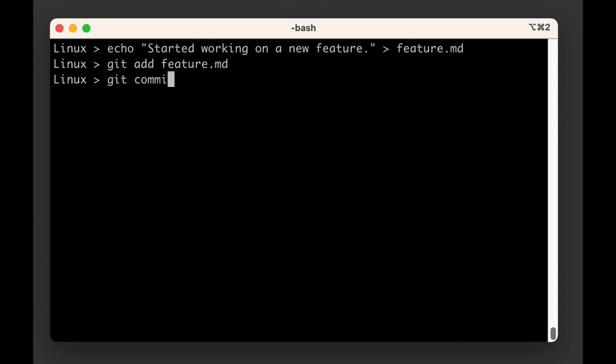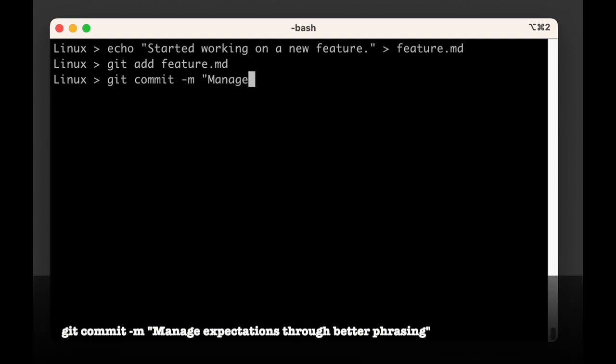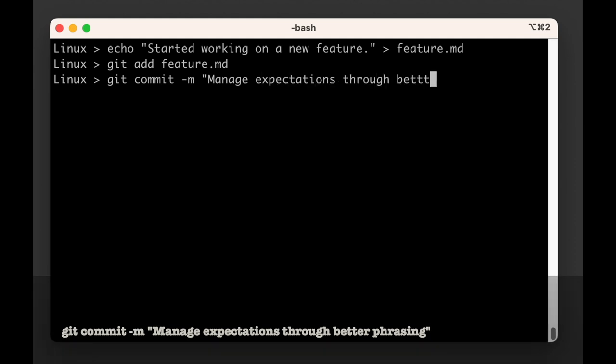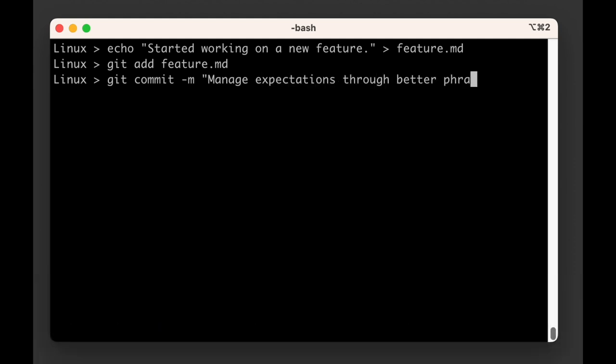To clarify why we made this change, we'll use manage expectations through better phrasing as our commit message, because why not?